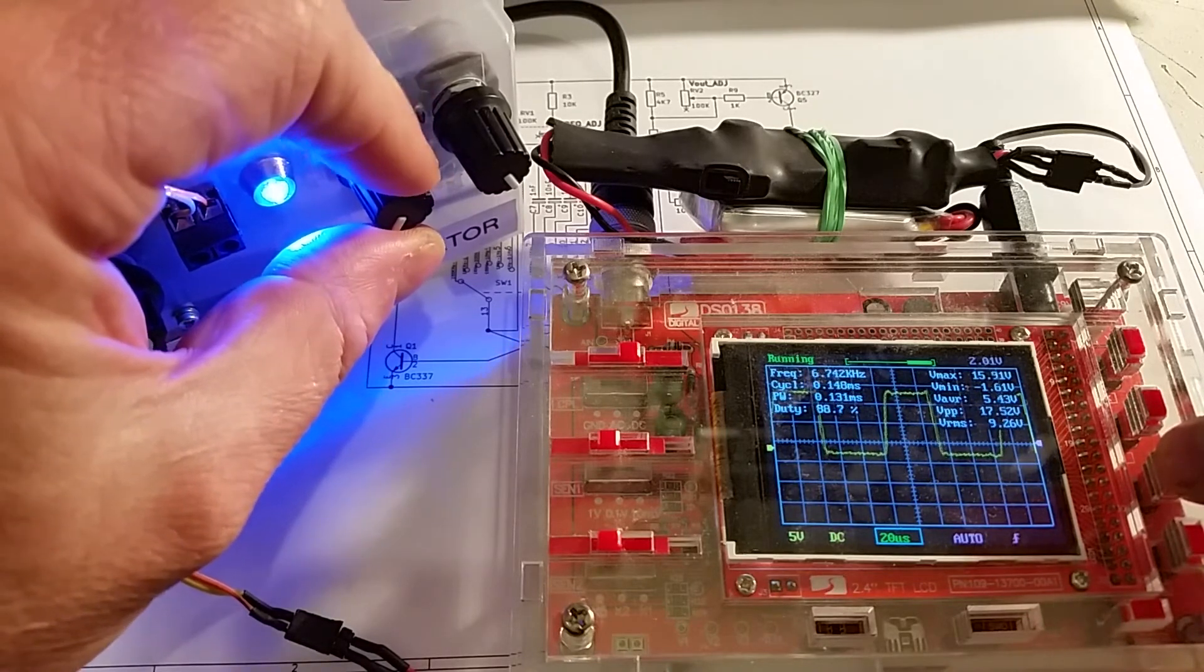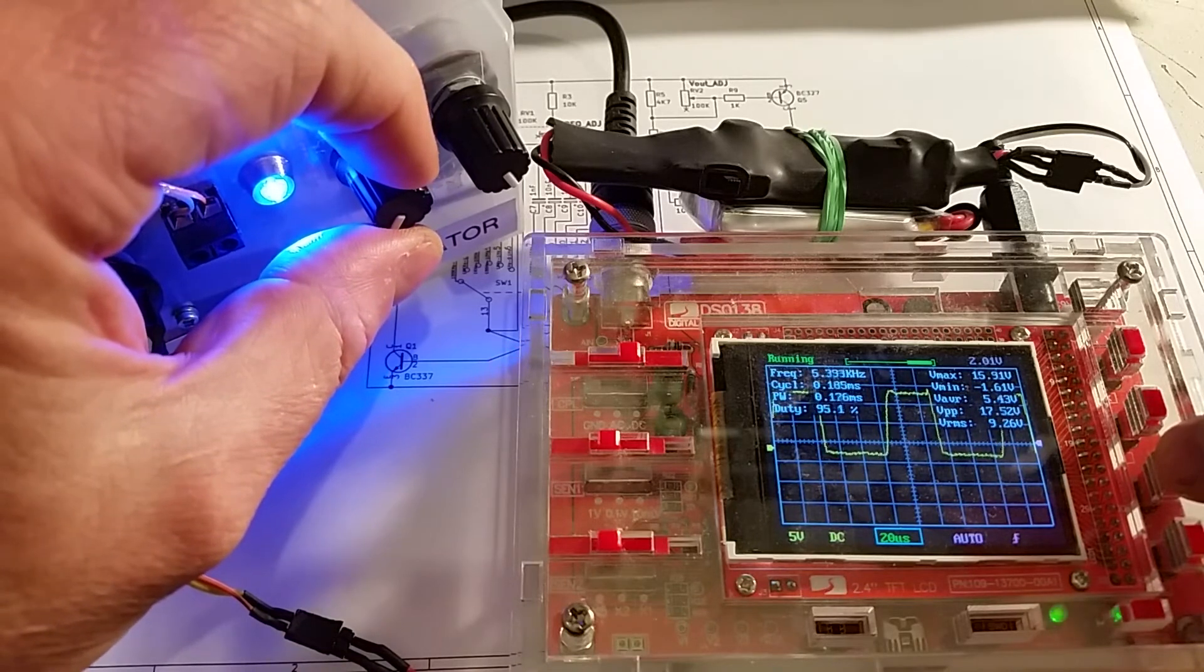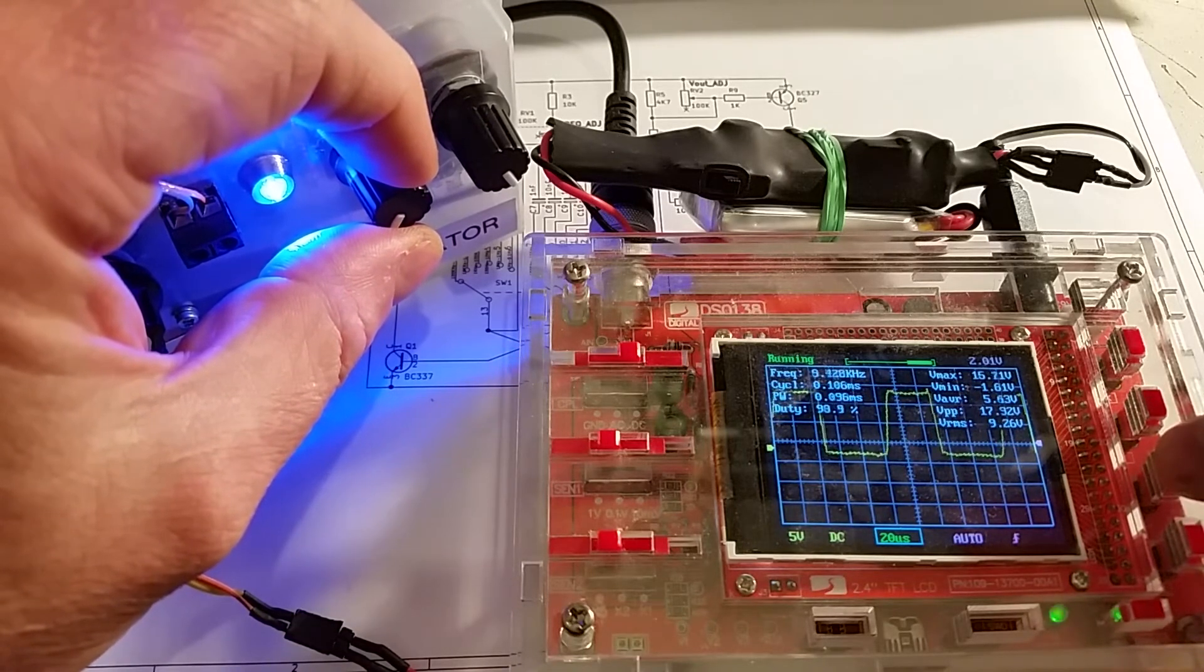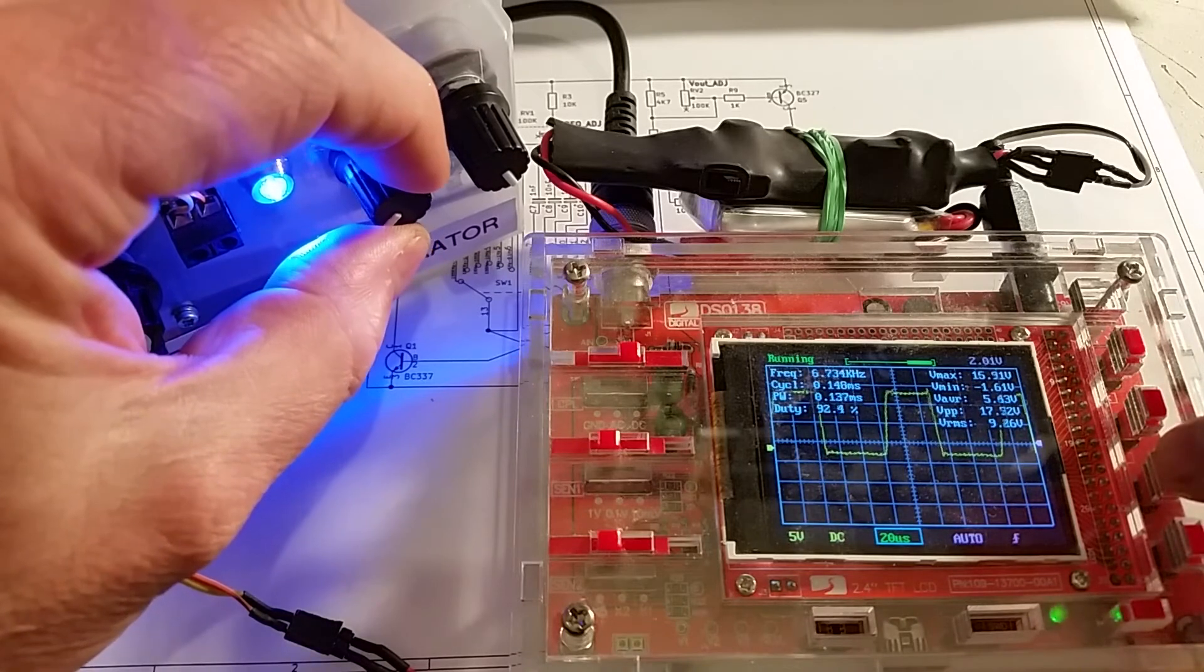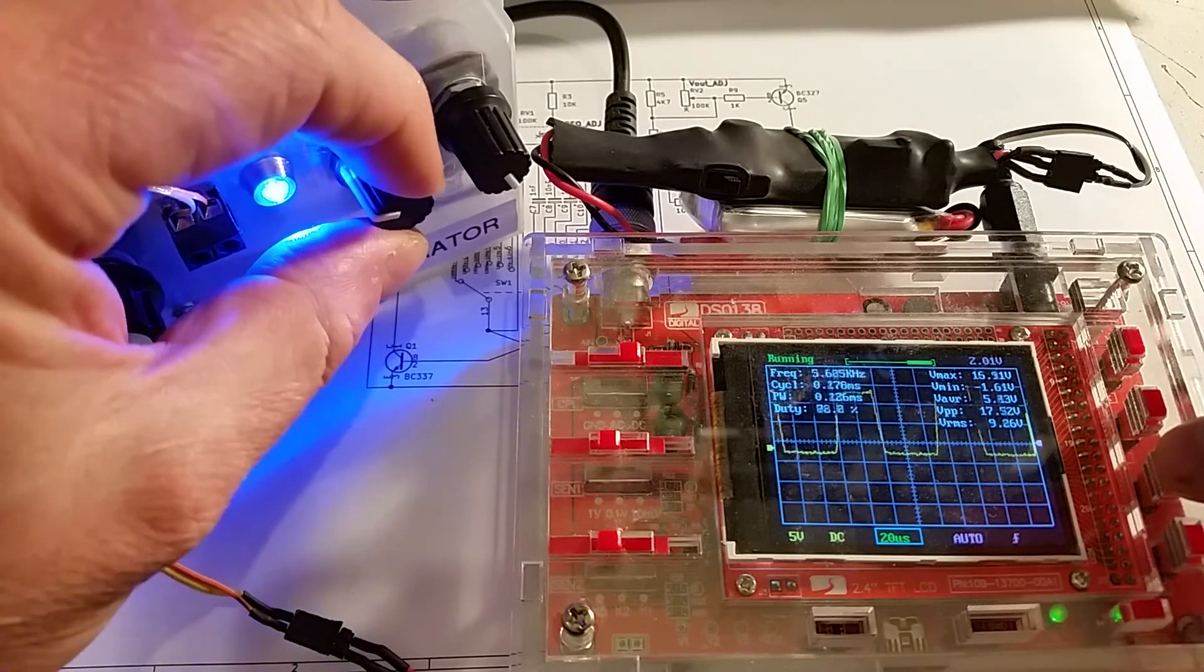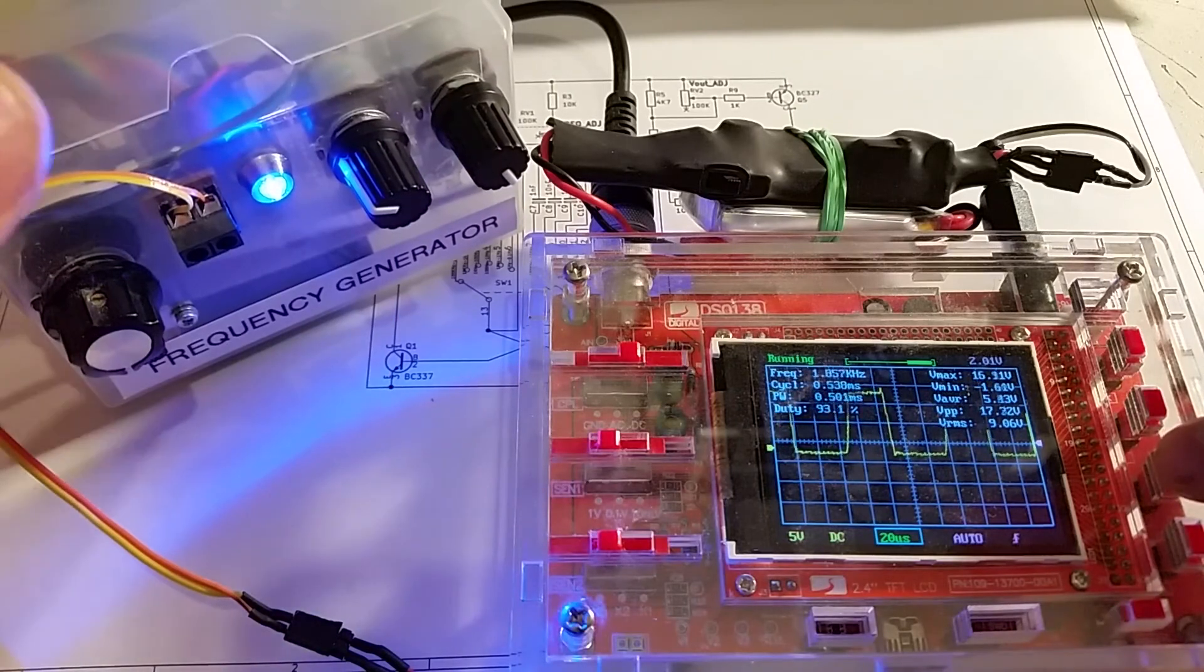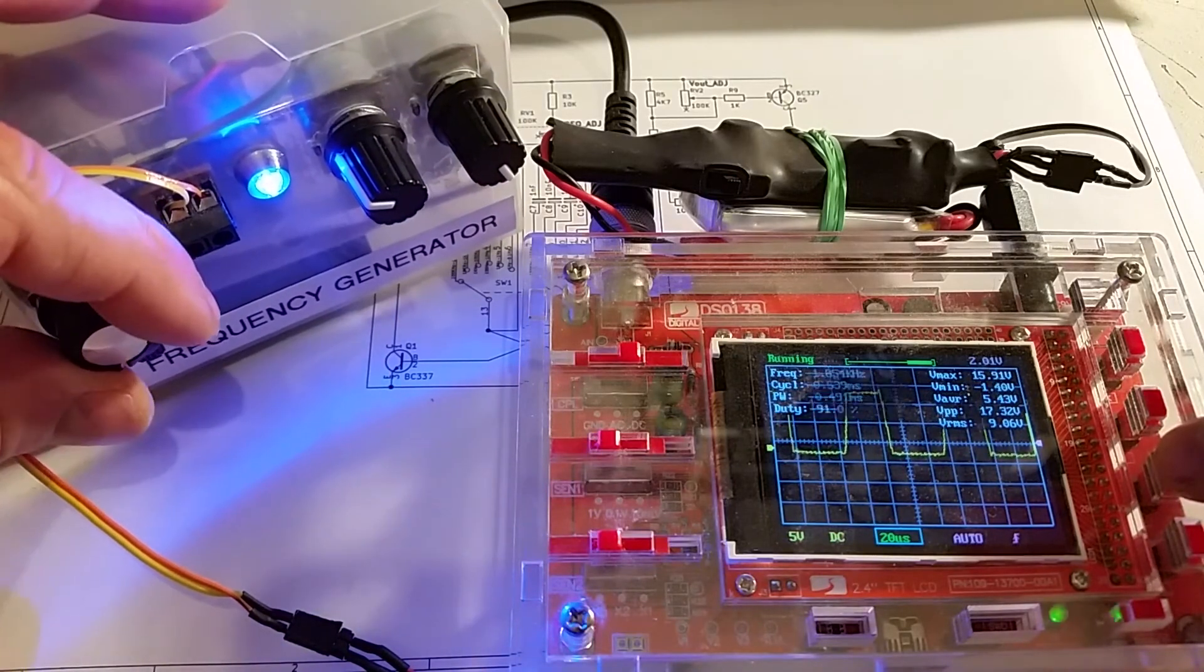And that's I'm sure down to capacitance within the circuit. So there's probably a way of reducing the capacitance within the circuit and making it better at the higher frequencies. But as a cheap circuit goes it's not too bad.